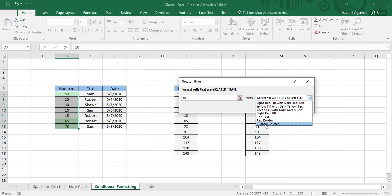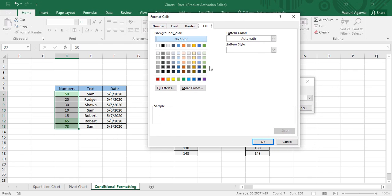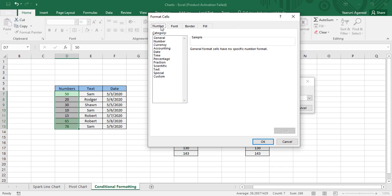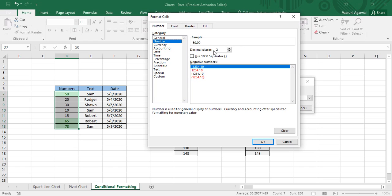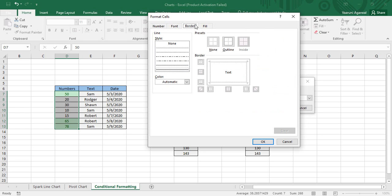If you want, you can choose a custom format as well. Under Custom Format, you can choose a fill — say a green colored fill — and a sample is shown. You can choose the data type; since this is numbers data I'm going with Number, and select up to how many decimal places you want, say one decimal place. You can also choose a font and a style, like bold.